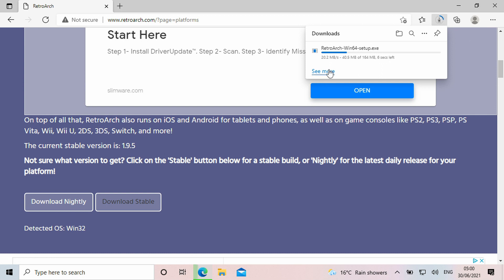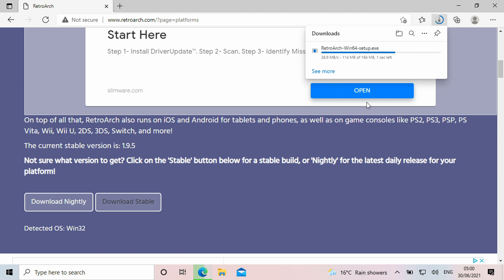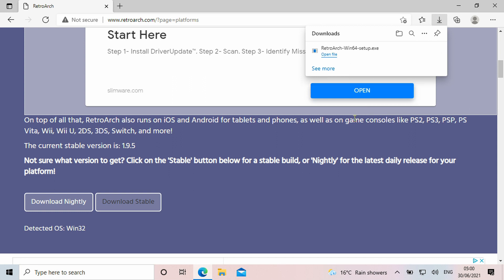Or you can download Stable which can be a slightly older version but should have no bugs. We recommend downloading the Stable version. Once RetroArch has downloaded, click on the download to start the install.